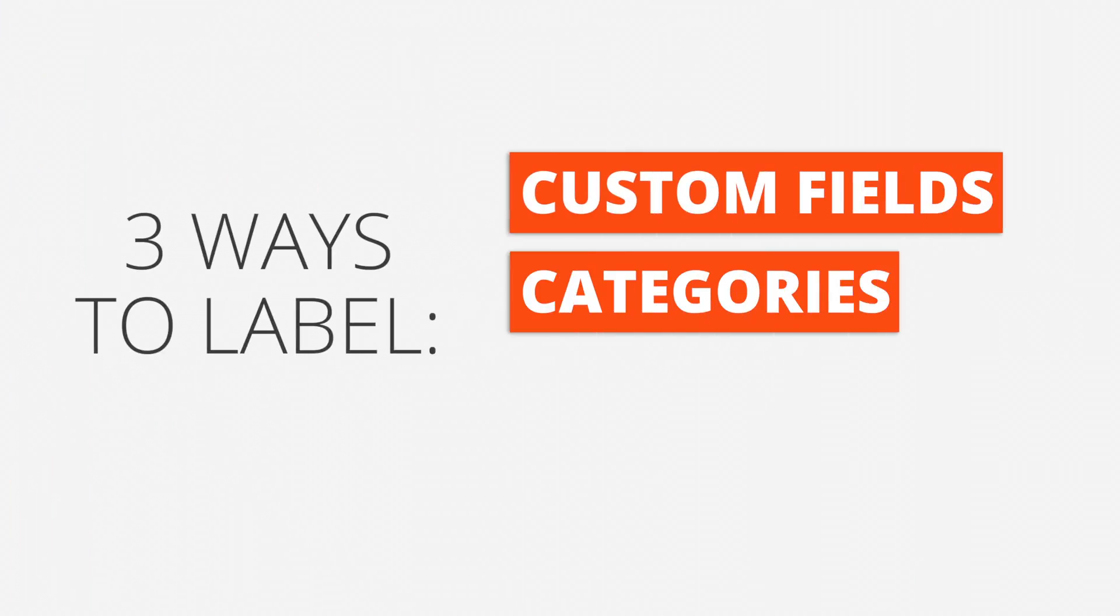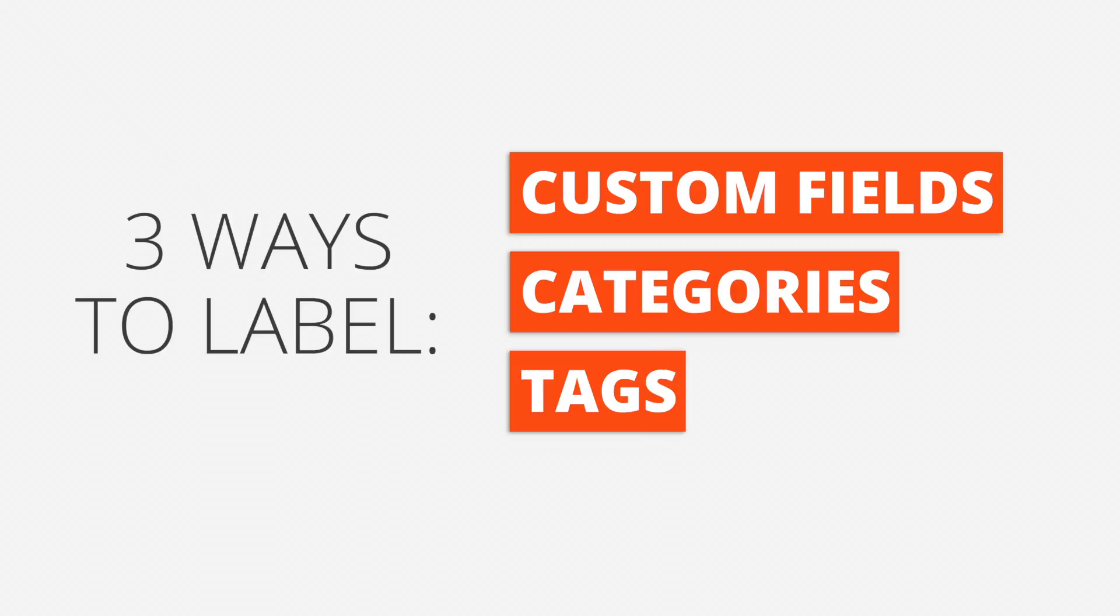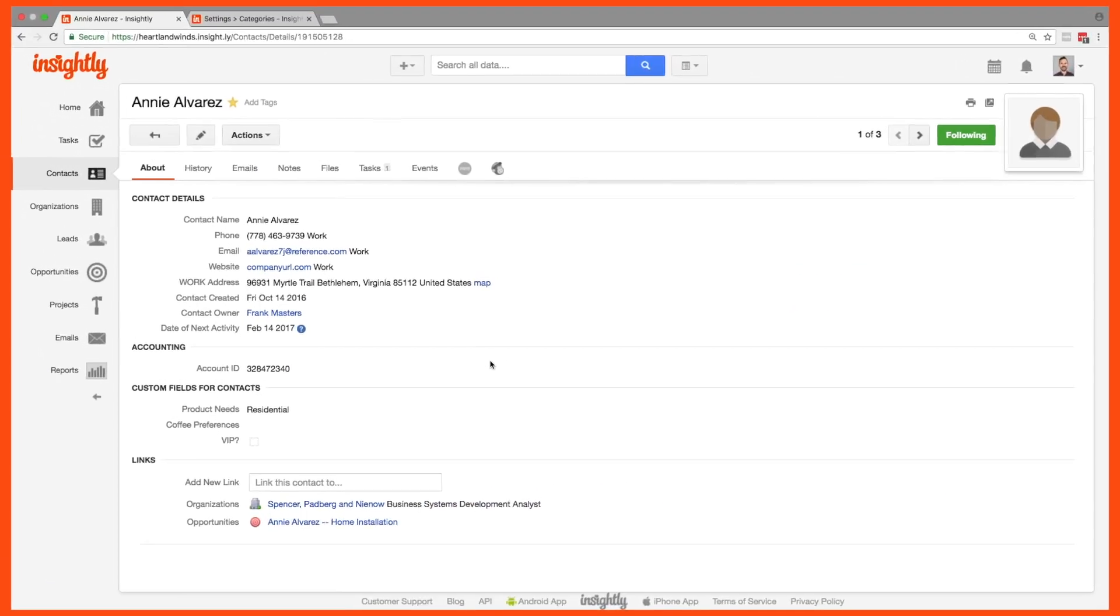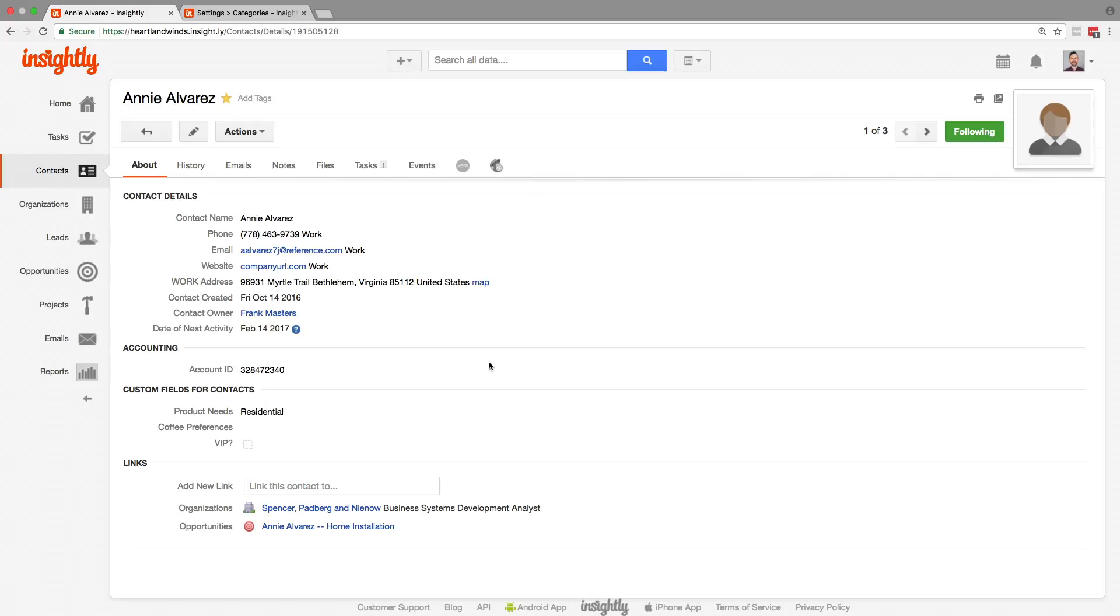Let's take a look at all three. So here we are in one of our favorite contacts, Annie. We've got all of our contact details, of course, but underneath that we've got four custom fields.